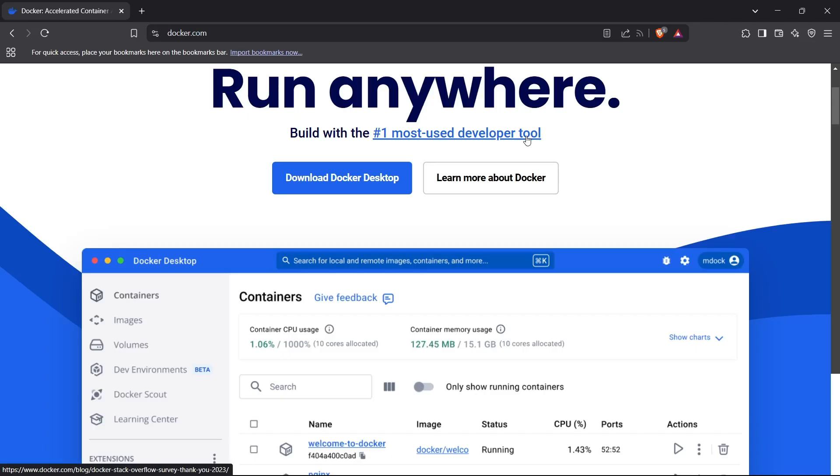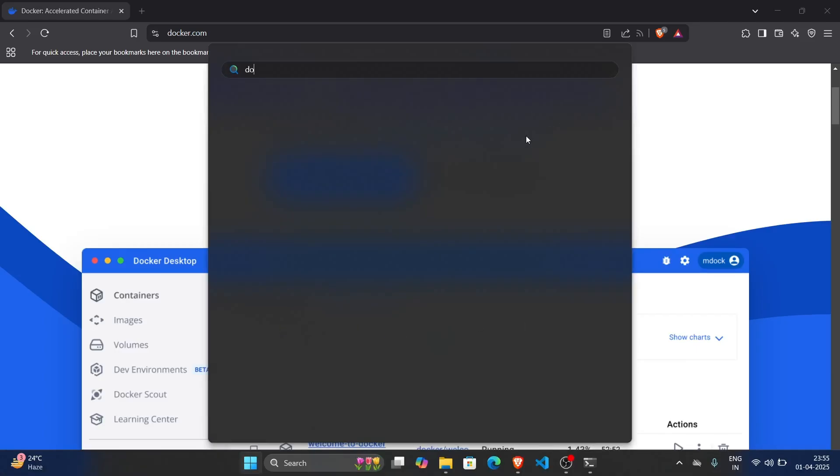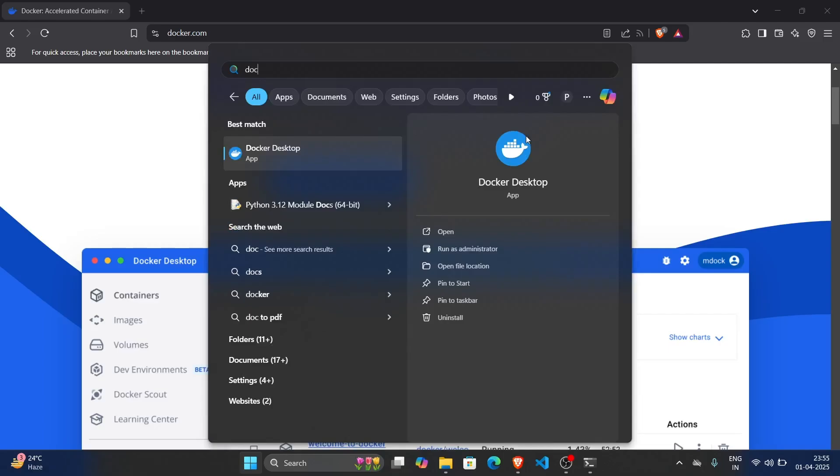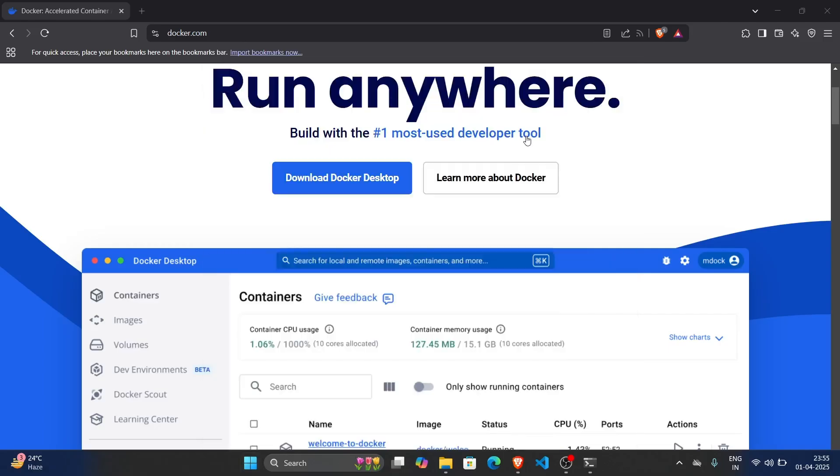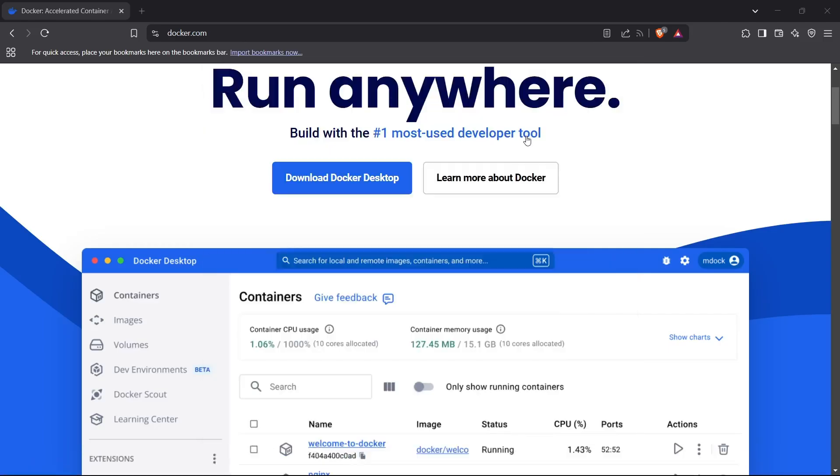Let's move on to Docker Desktop now. First of all, we need to start the Docker service. For that, you can just start up the Docker Desktop application and it will start the Docker service for you. Let's wait for Docker Desktop to open and then I'll show you the steps further.